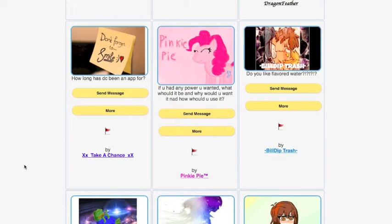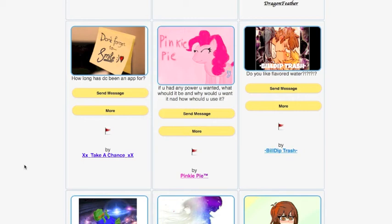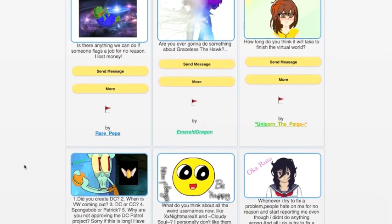PinkiePie asks, if you had any power you wanted, what would it be and why would you want it and how would you use it? I would have the power to create amazing media experiences or amazing games or interactive media experiences to inspire unique and cool and new emotions in people. I would just use it to create cool stuff. BuildUpTrash asks, do you like flavored water? I prefer normal spring water. I think that's best for me.